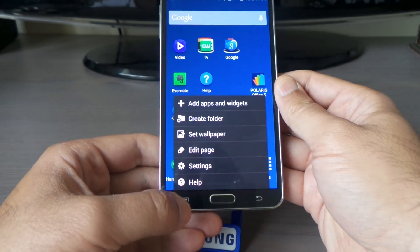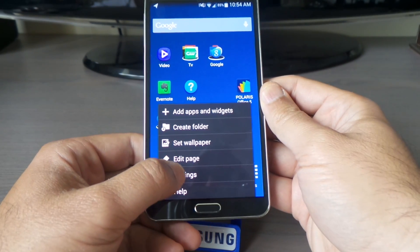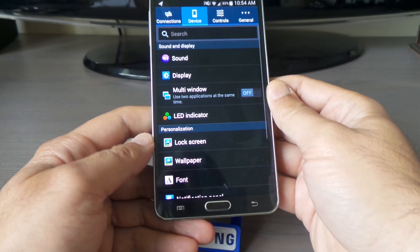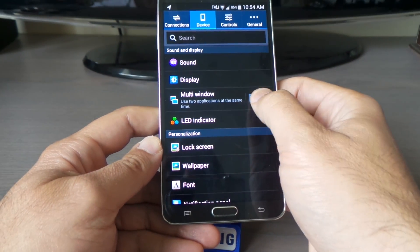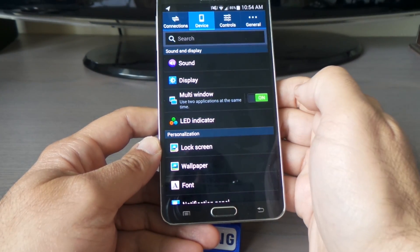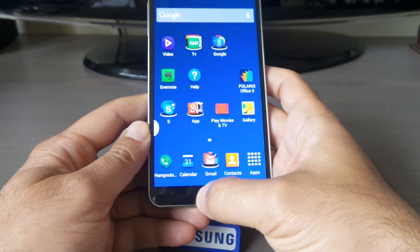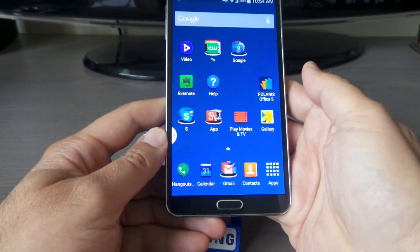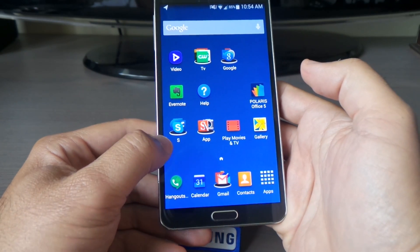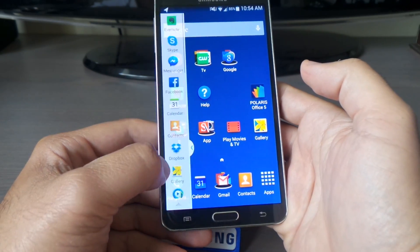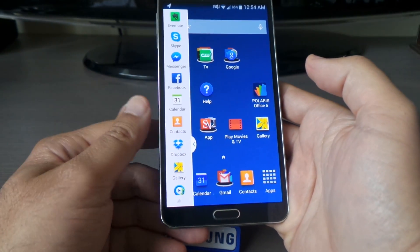Another cool thing about Samsung is Multi Window. Go to Settings, find 'Multi Window,' and turn it on. When you go back to your home screen, you'll see an arrow on the side. When you tap it, you see a panel of applications appear.